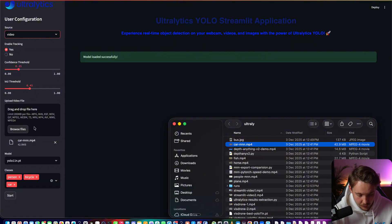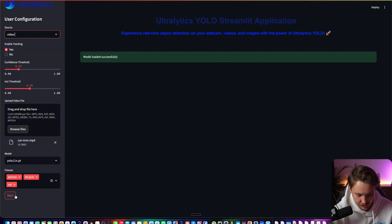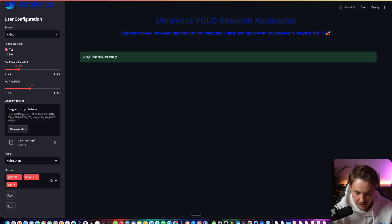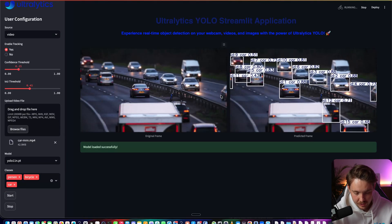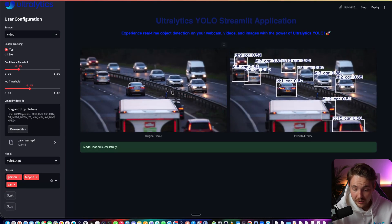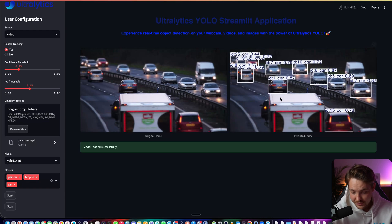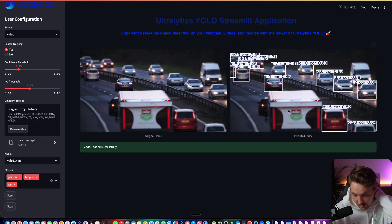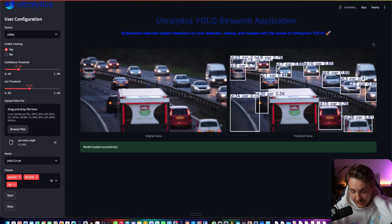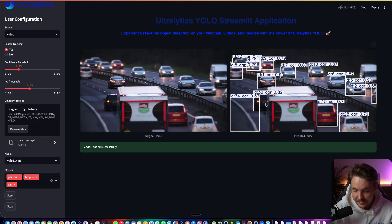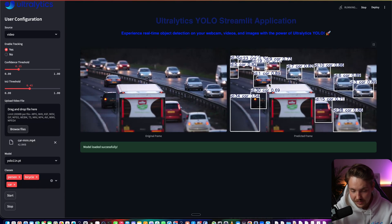Now we have a video. We upload a video file. You can do the exact same thing. Right now, let's detect cars. We hit start. It will load the model successfully and start the inference. On the left side, we have our original frame and on the right side, we have our model predictions detecting cars.